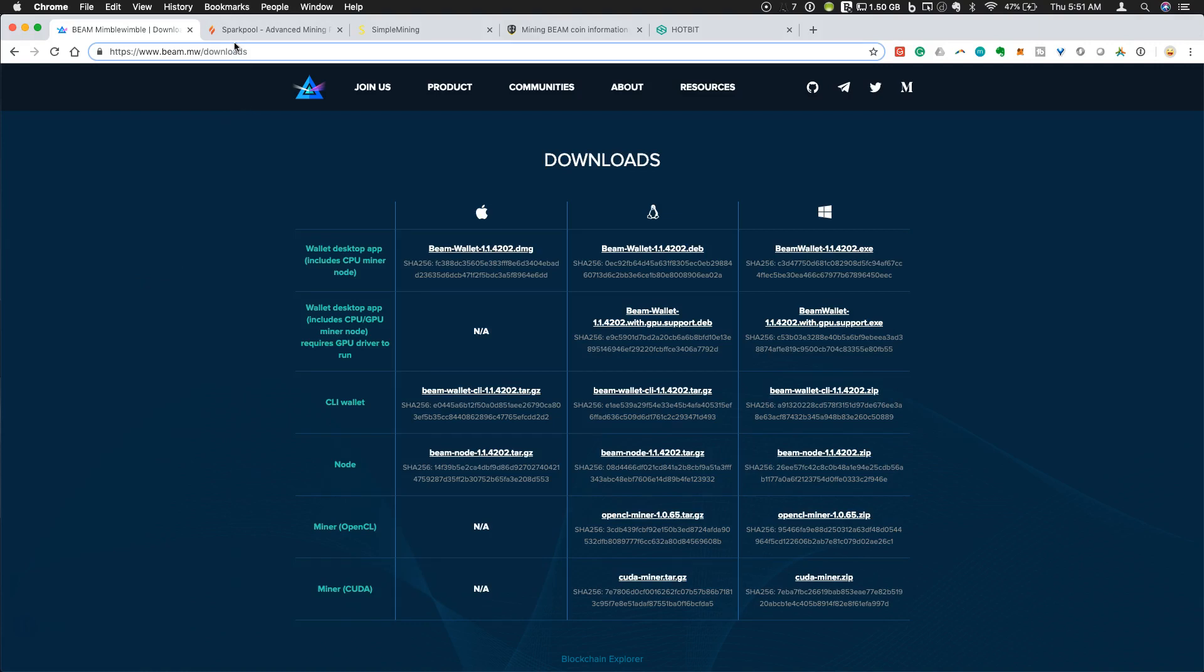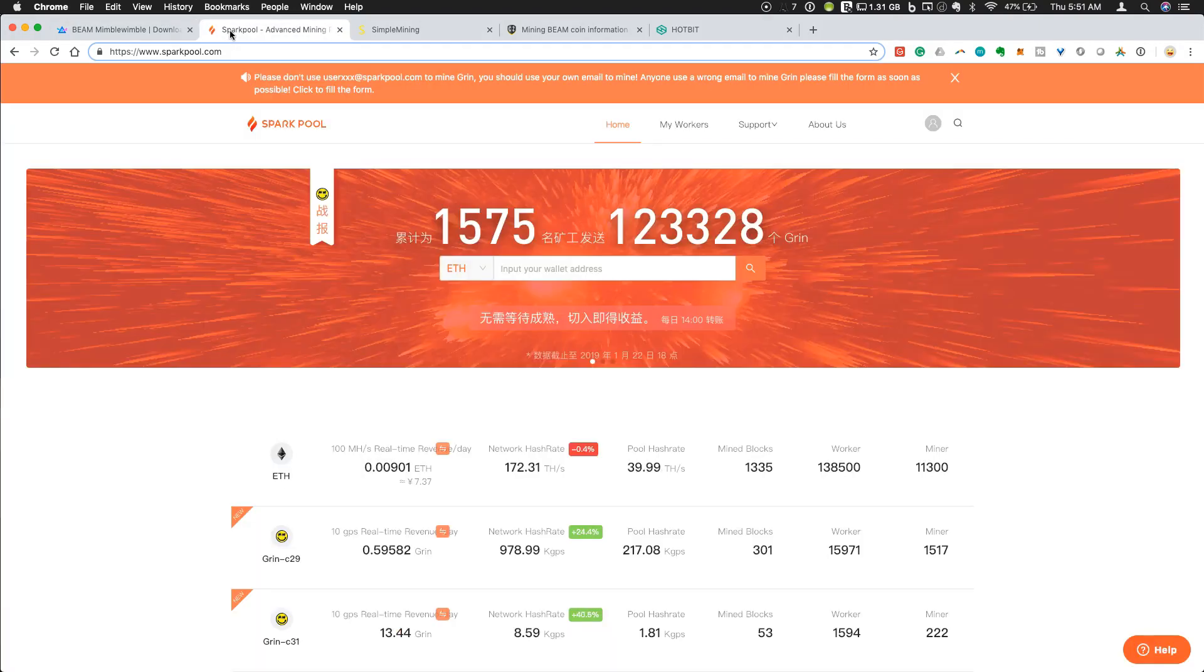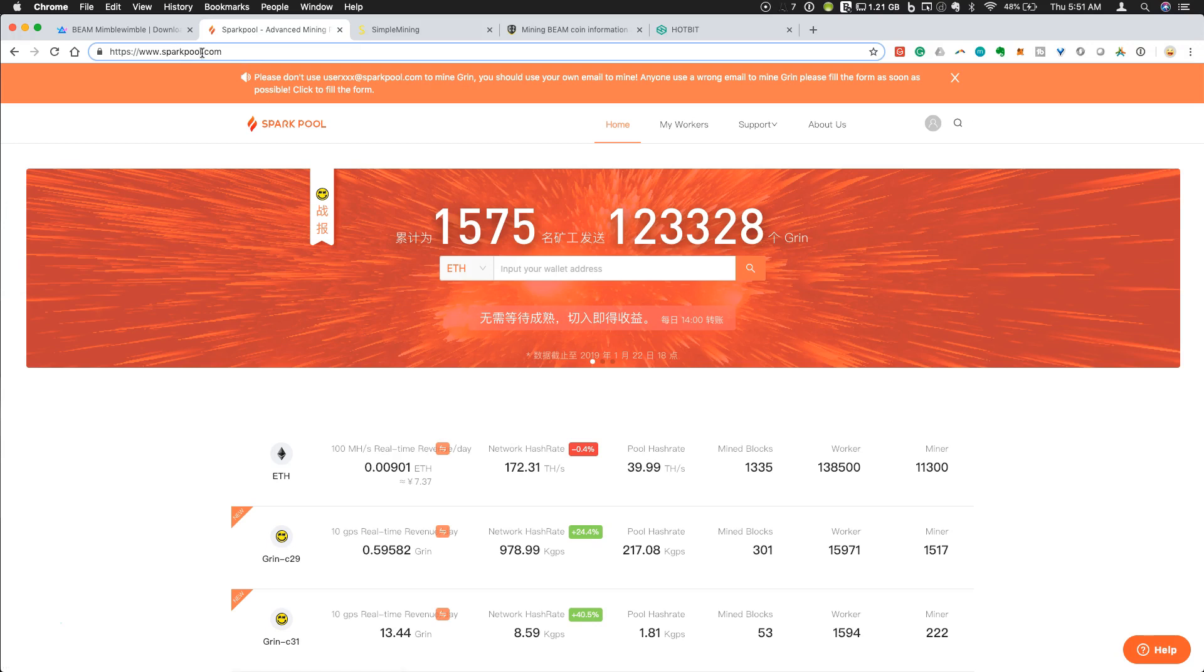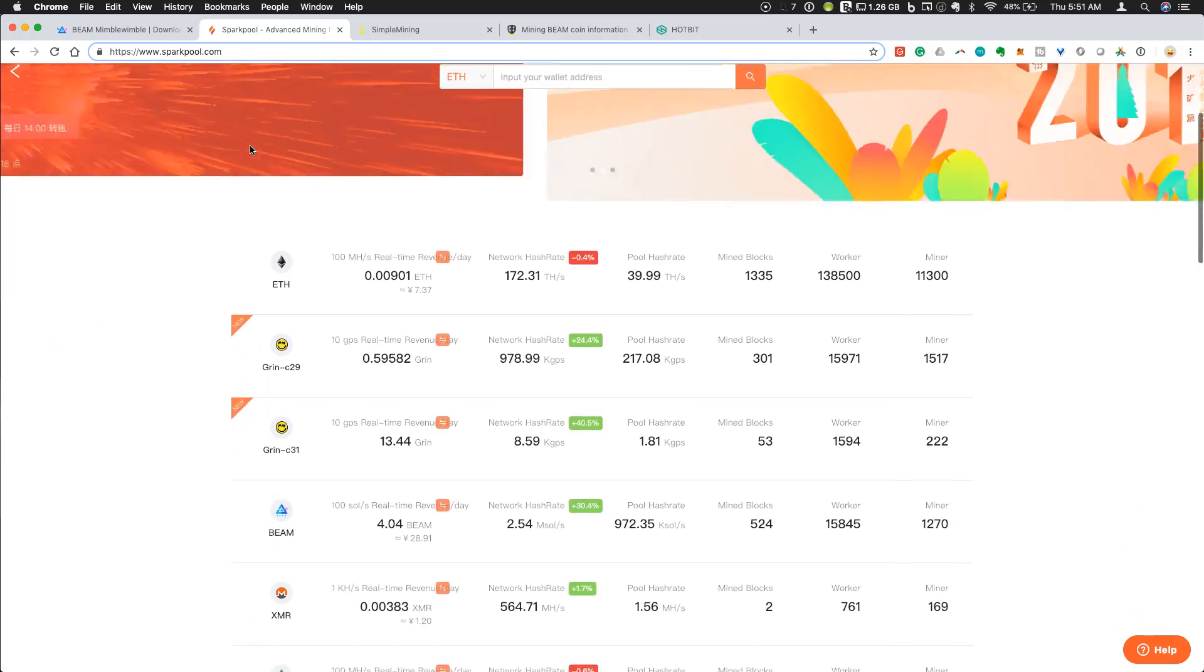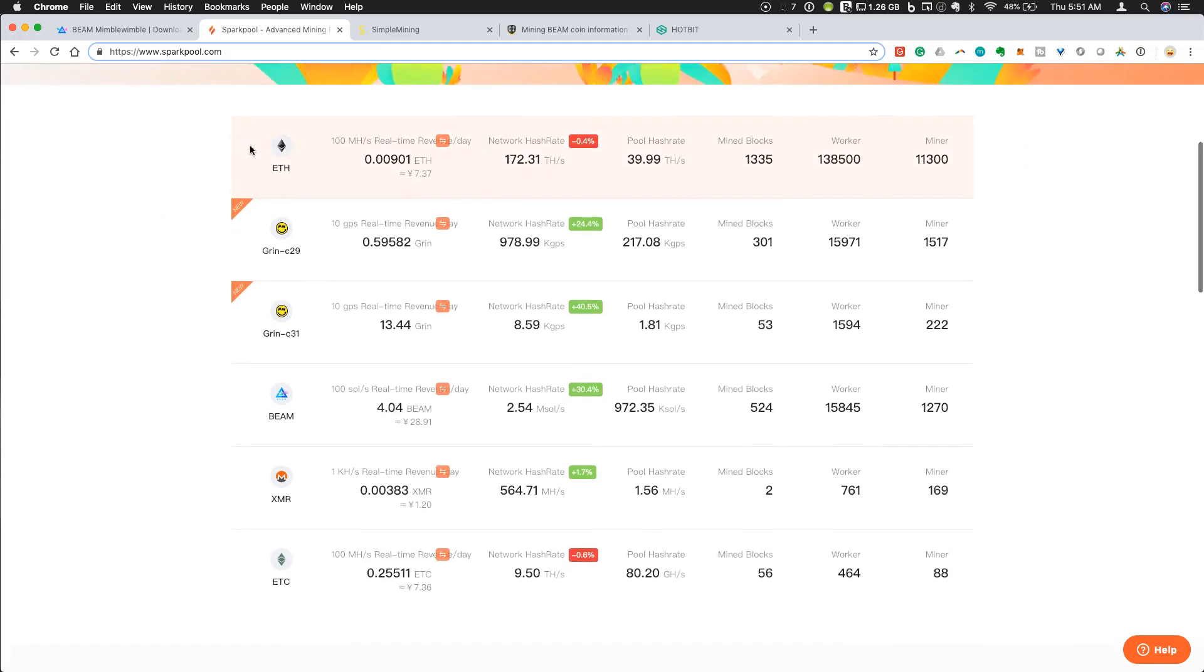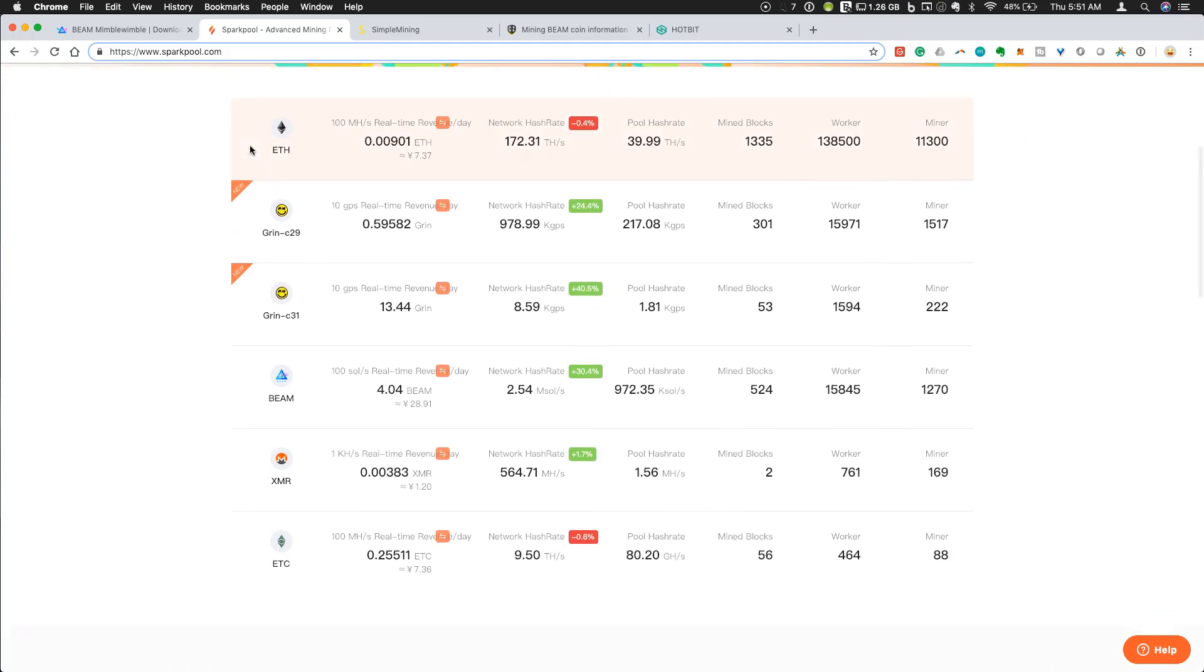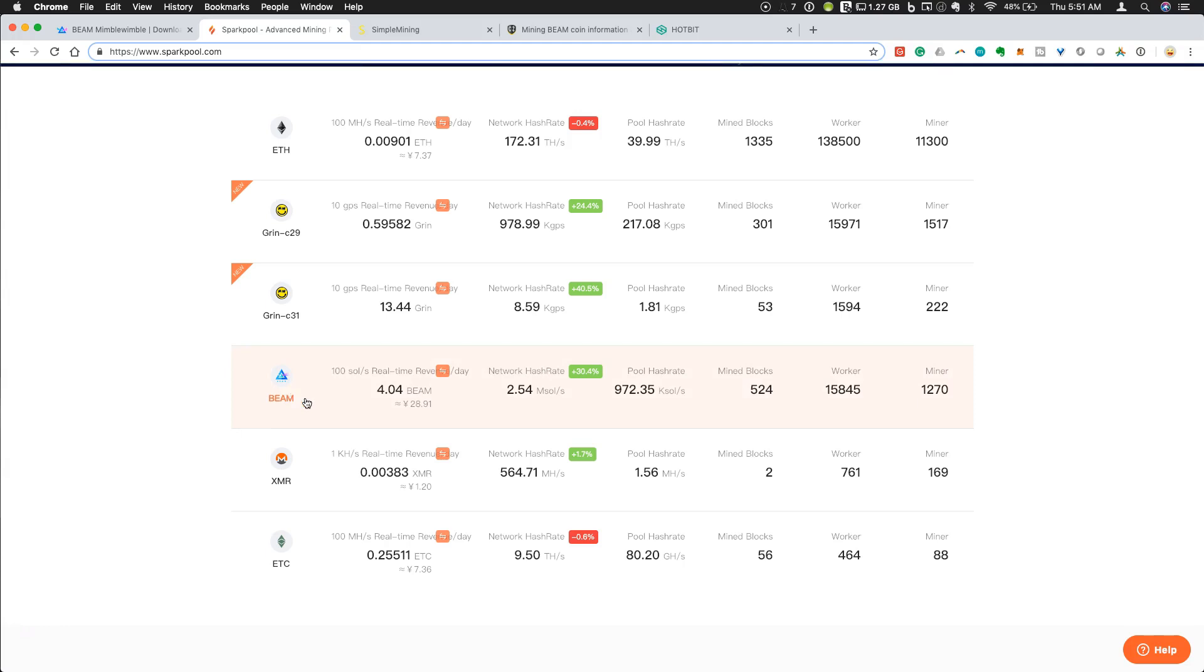Once we have our wallet set up, the next thing that we will need is a mining pool. The mining pool that I've had success with so far is called SparkPool at SparkPool.com. It's pretty straightforward. You can see everything that you can mine with their pools here: Ethereum, Grin, both C29 and C31, and then Beam specifically.